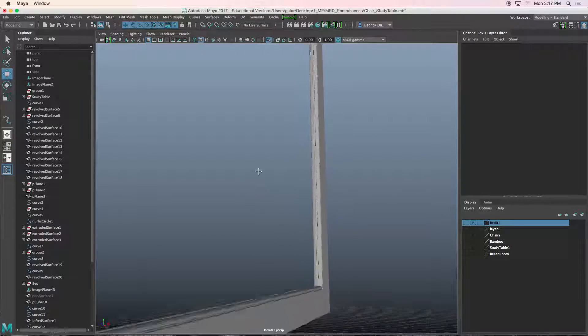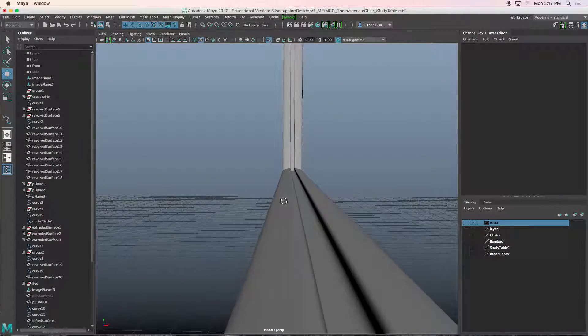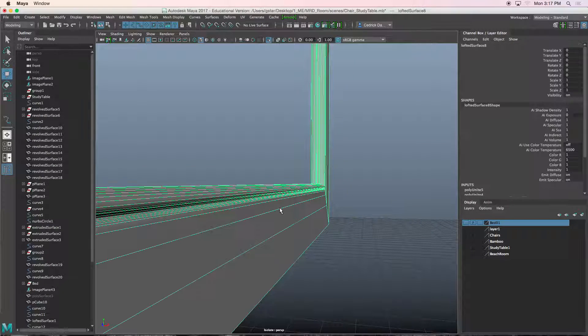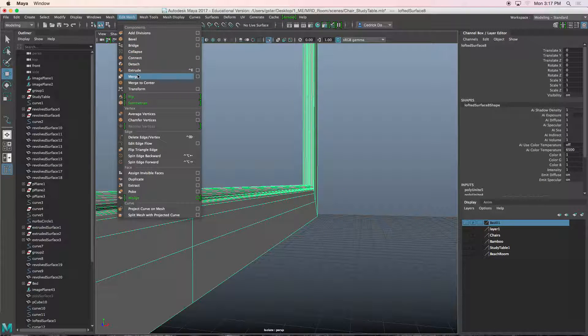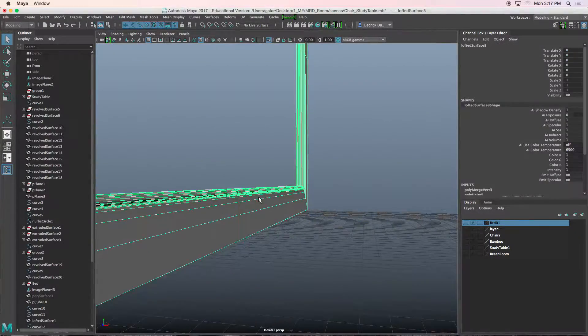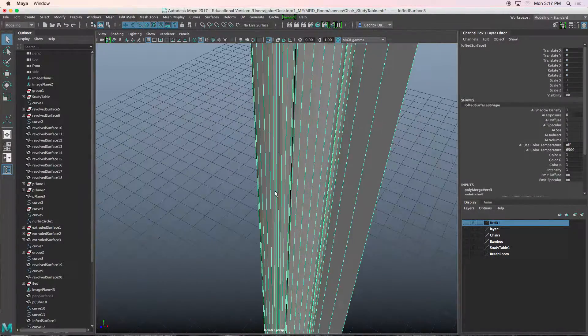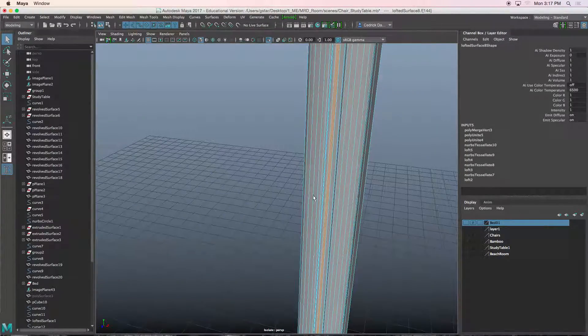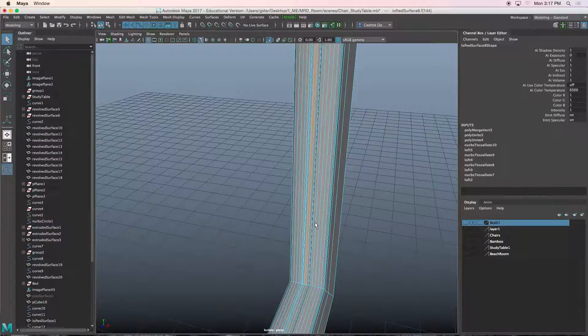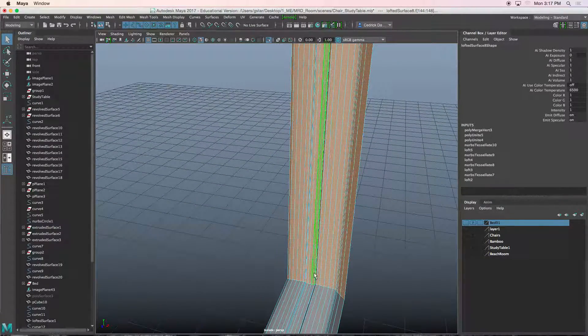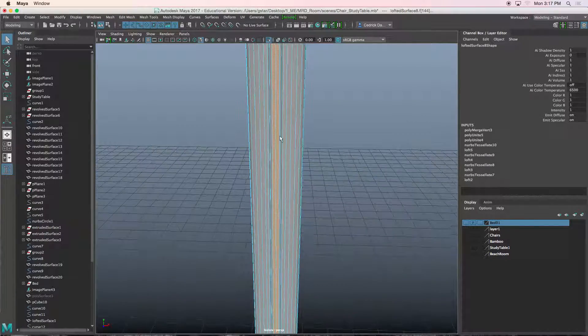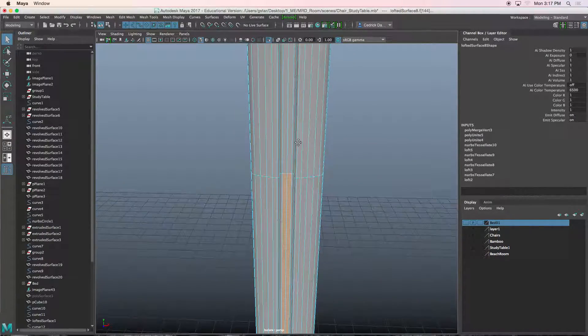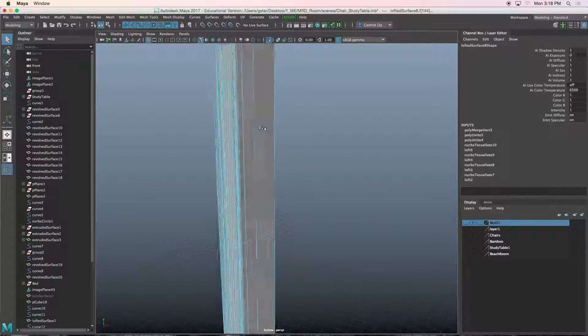I'm going to edit mesh merge. Now I could simply select, let's say, that face. Probably should be a little bit thicker. So I'll select those two faces here and I'll go up, hold shift, select that one and that one as well.